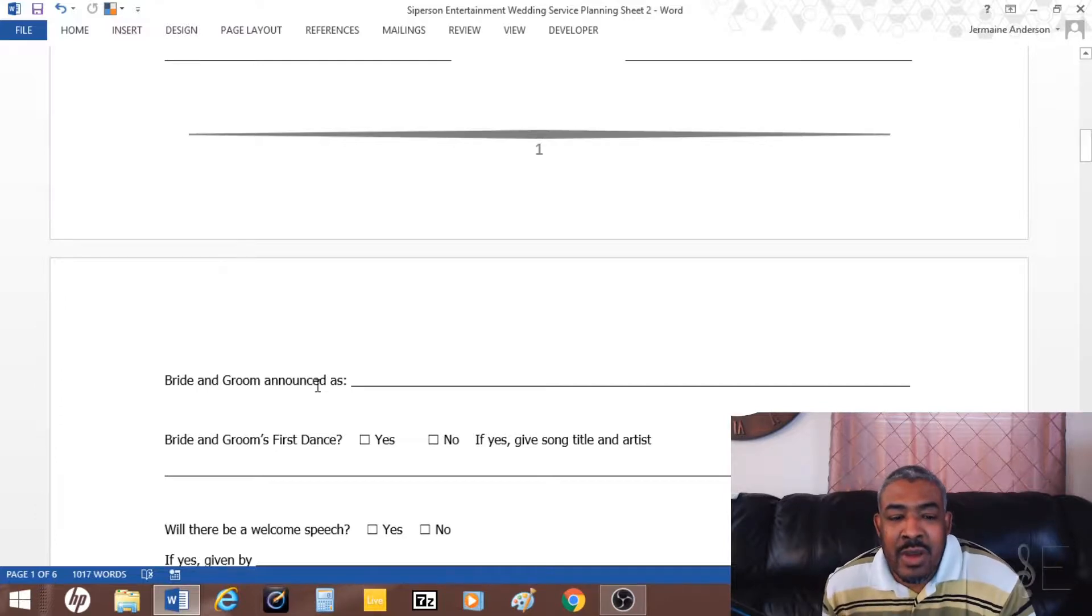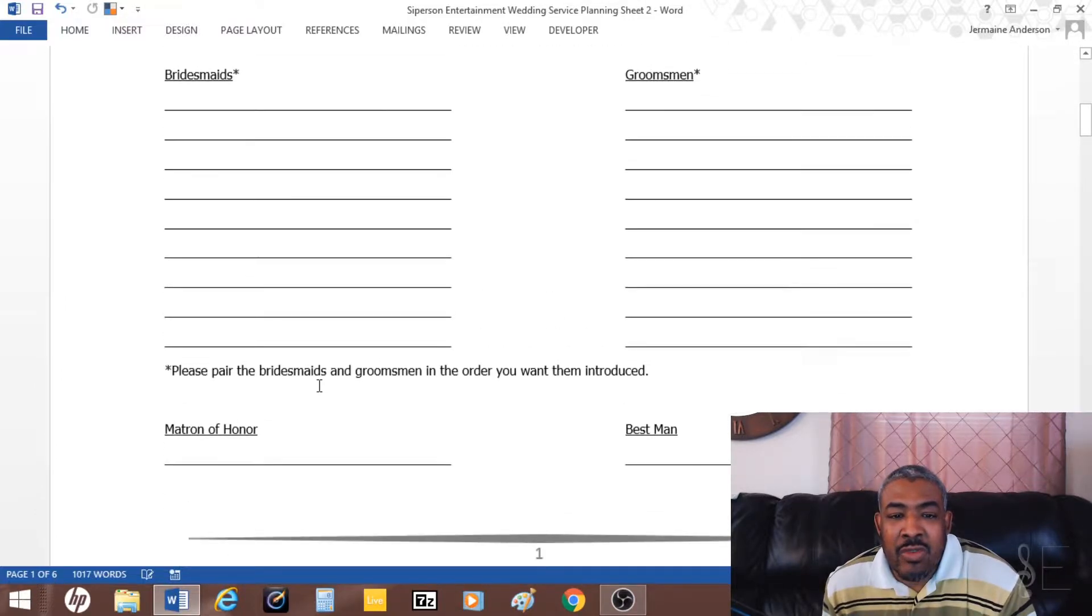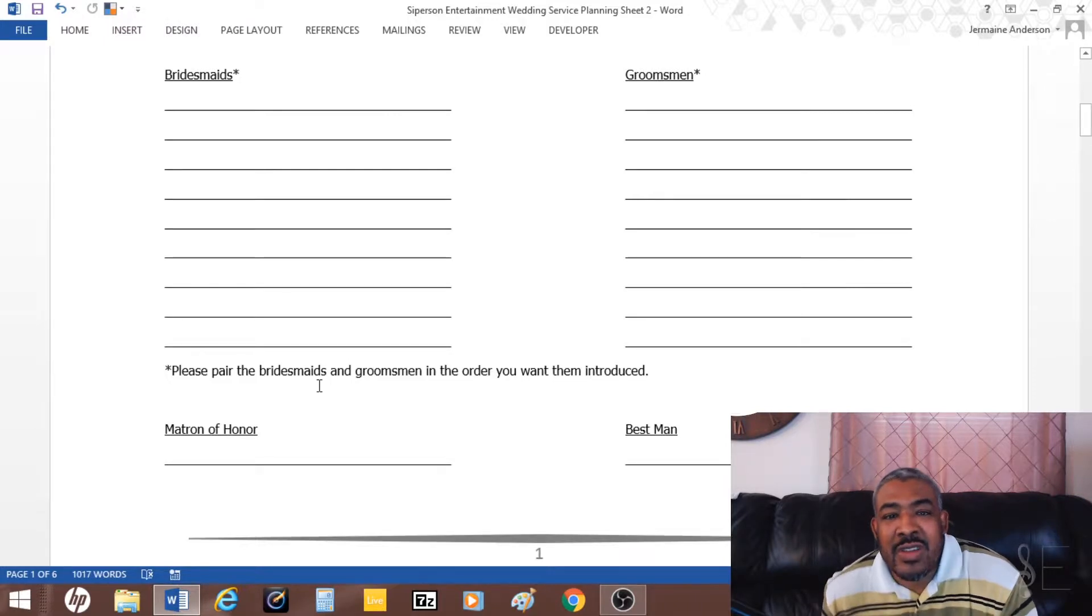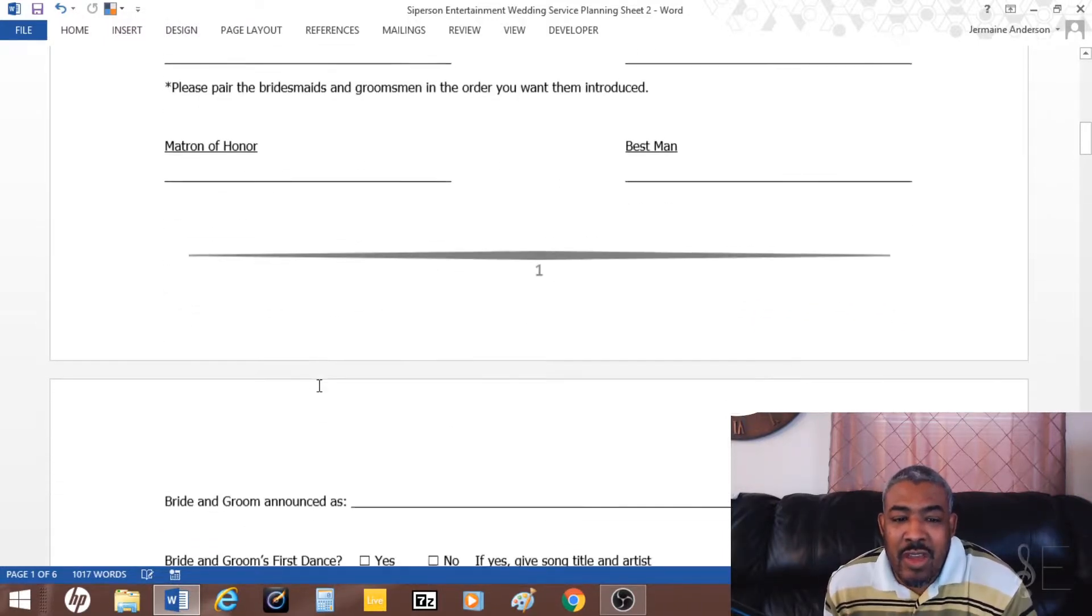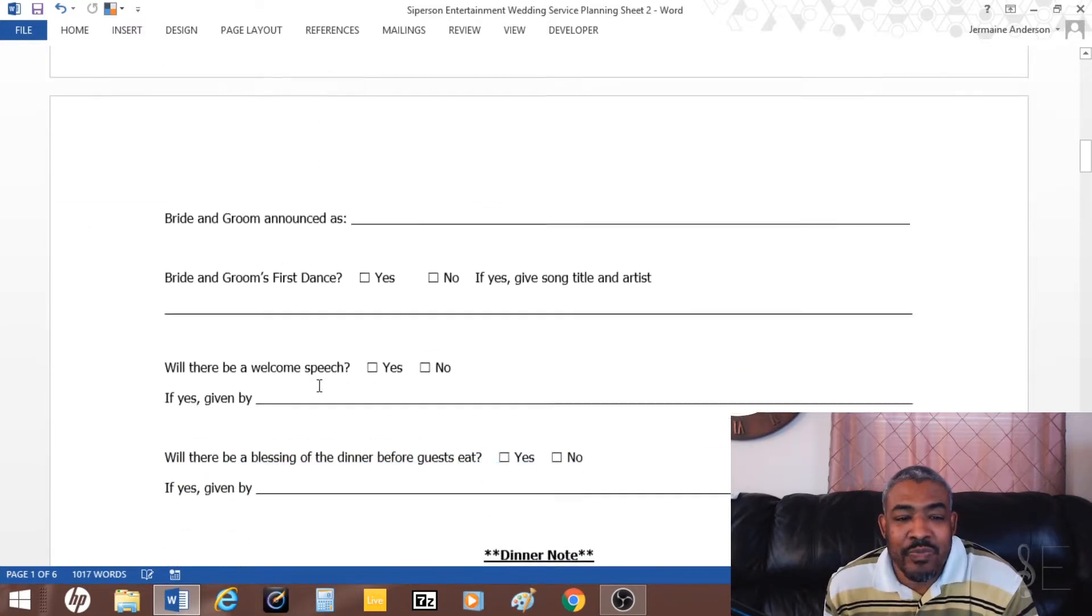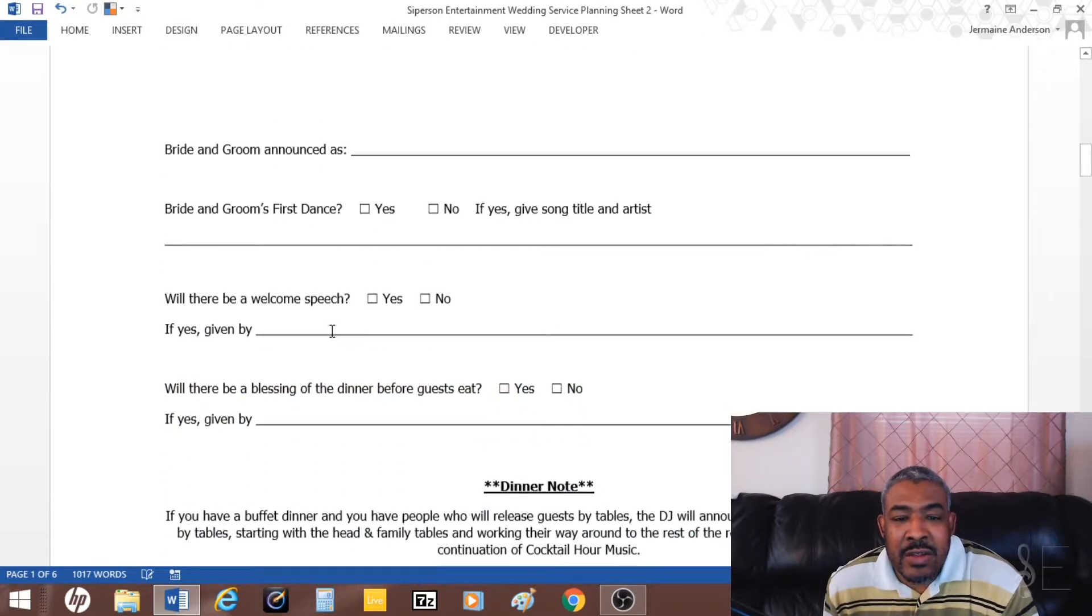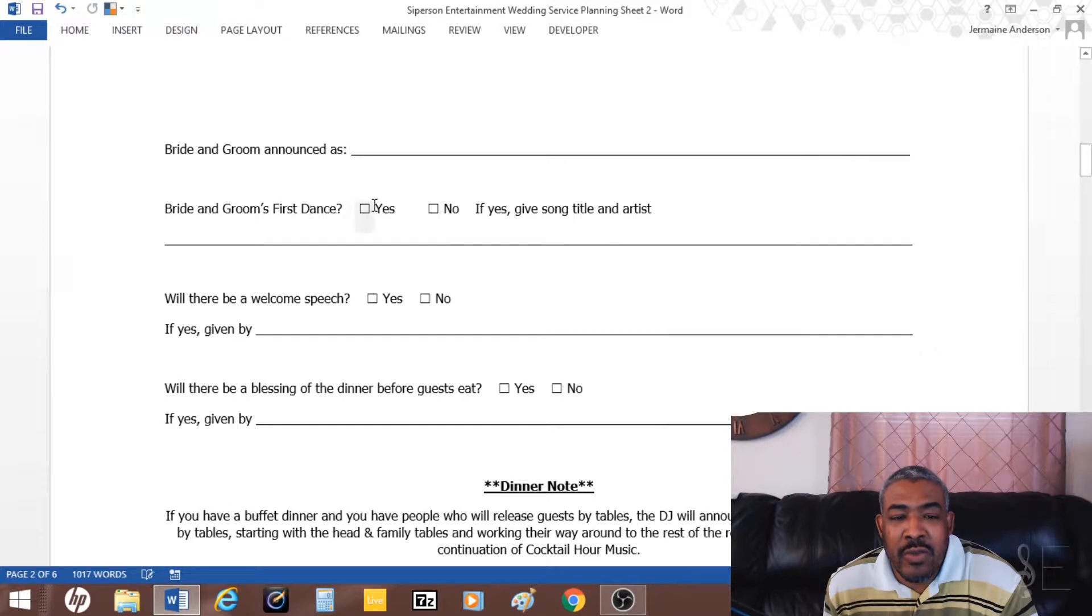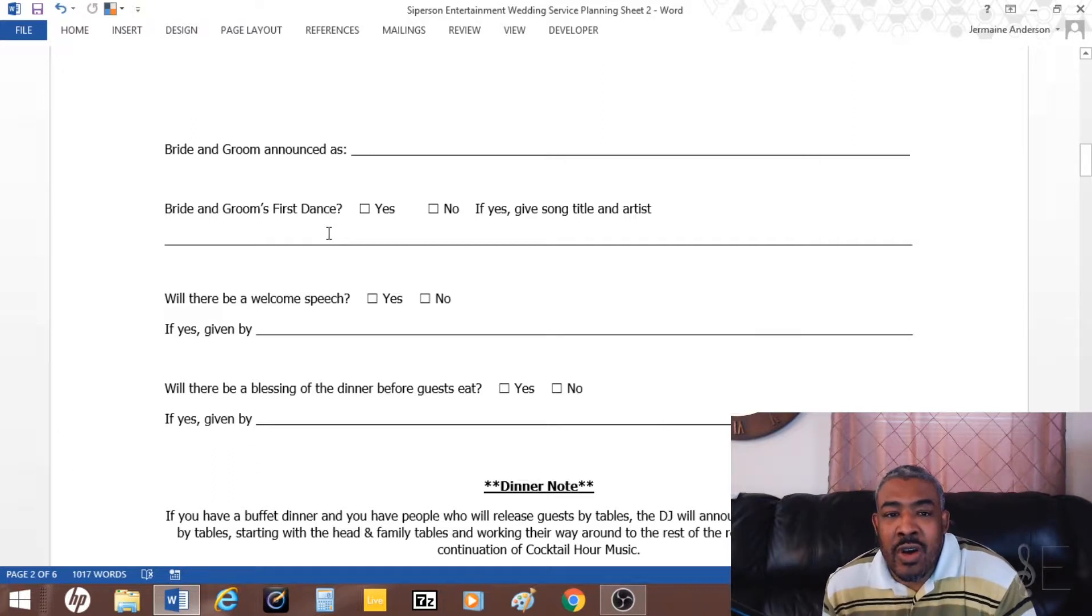That's a lot of the grand entrance stuff. I also like to get pronunciations of everybody's name just to make sure I get the pronunciations right. Then there are little questionnaires here, like if the bride and groom have a first dance, yes or no, and if so, I ask them to give the song and the artist so I can get access to the song before the event.